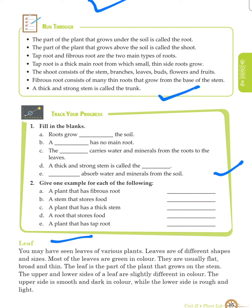Now we will learn what a leaf is. You may have seen leaves of various plants. Leaves are of different shapes and sizes. Most leaves are green in color. They are usually flat, broad and thin. The leaf is the part of the plant that grows on the stem. The upper side is smooth and dark in color, while the lower side is rough and light.